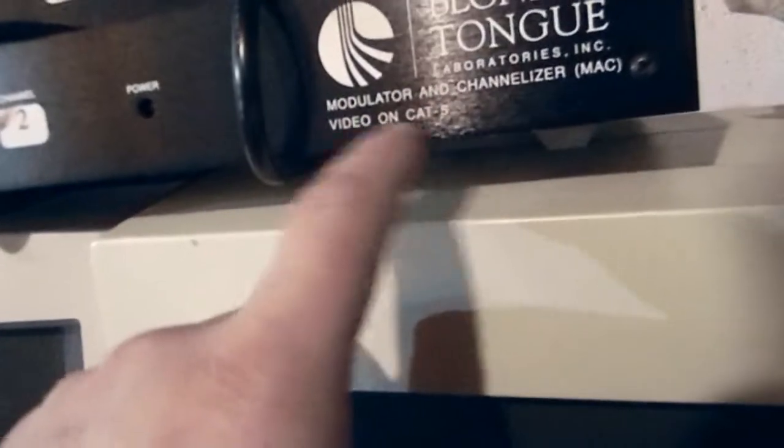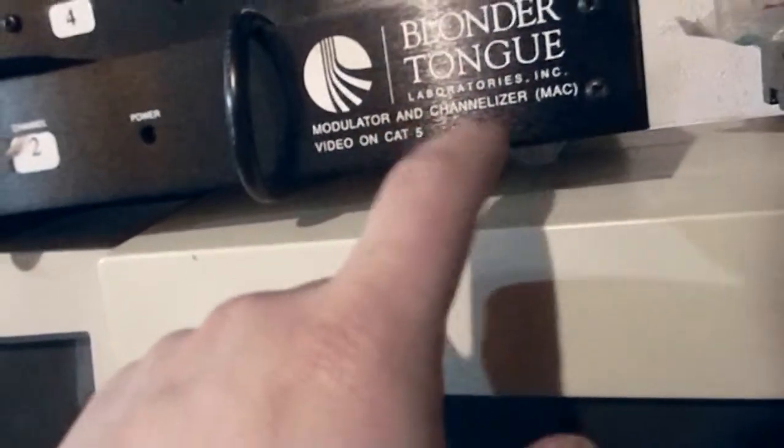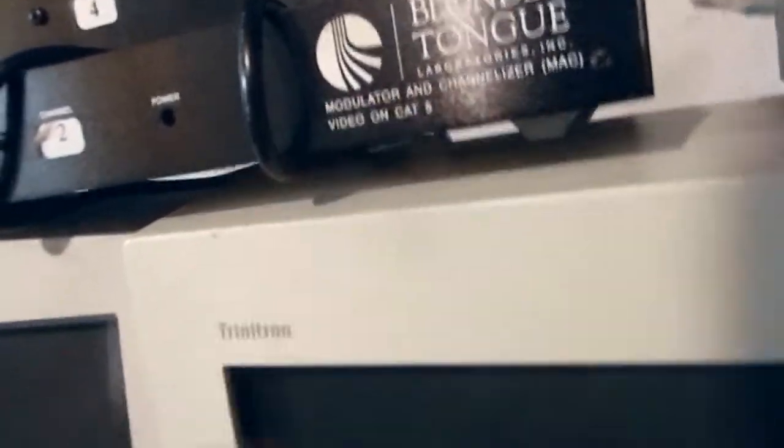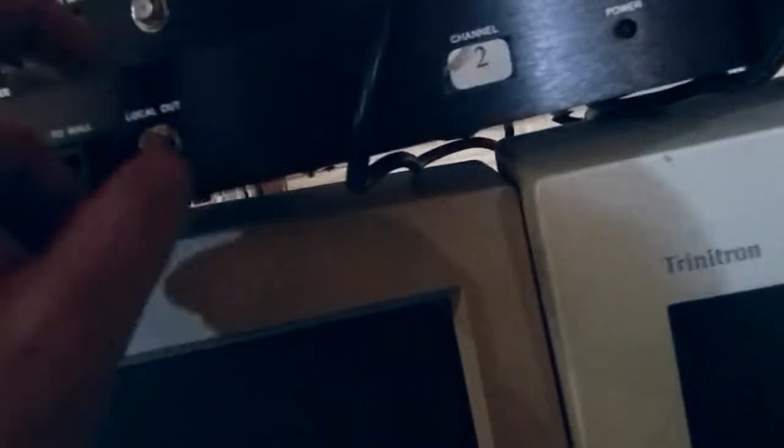We got a Trinitron, a NEC, and a Viewsonic Professional Series PT813. This guy uses BNC video input, and if we look up here, I got a couple BNC to VGA connectors. Got another BNC cable there. Then we've got these Z-band Blondertongue Modulator and Channelizer. I'm hoping that this thing will actually boost the RF out, but I figured either way I'd grab them.